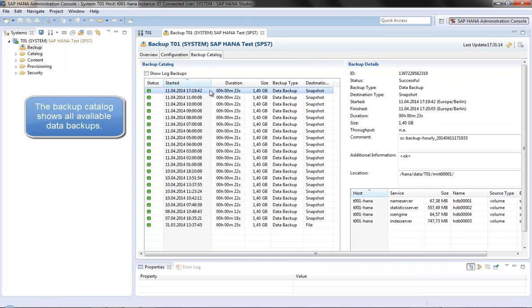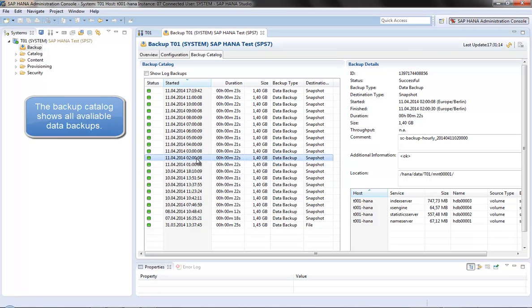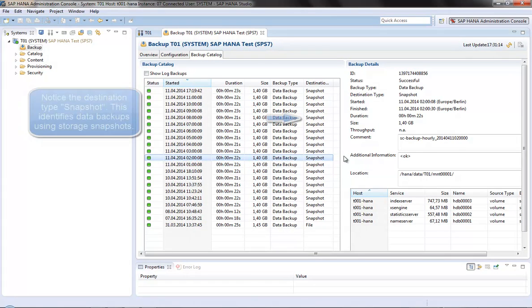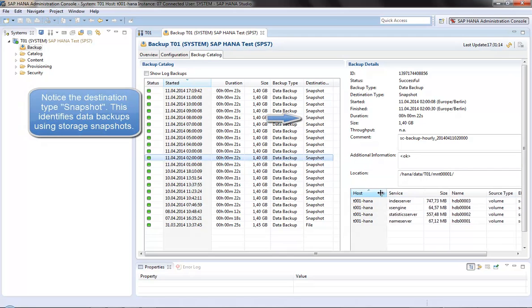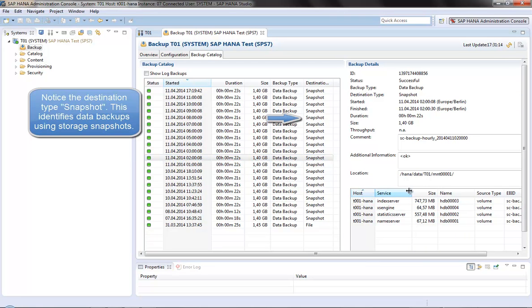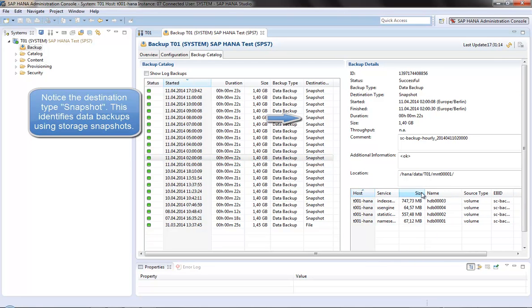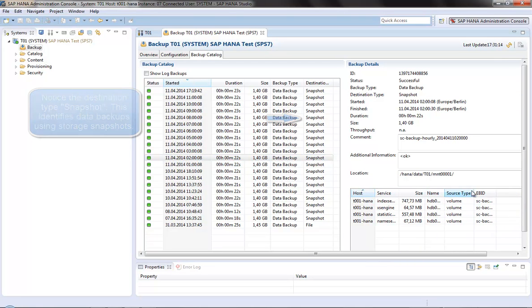The backup catalog shows all available backups that have been performed already. In the destination column, we see the backup type snapshot, which identifies backups using storage snapshots.